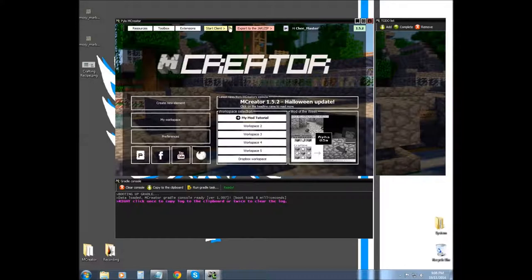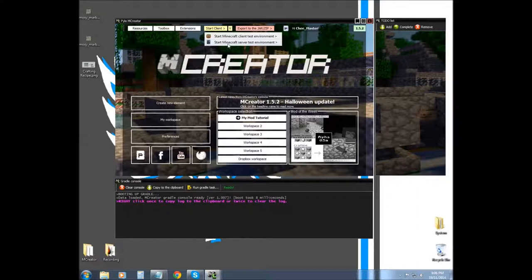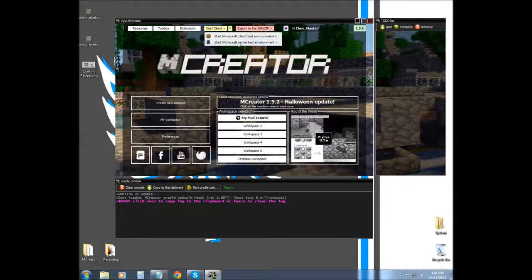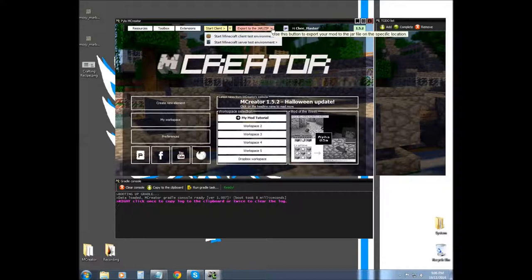So this button right here, you can start server test environment and start Minecraft test environment. So if you want to test it on a server and see if it works alright, you can test it on a server that you can run on your computer. Or if you are wanting to test a client, then you can test client.